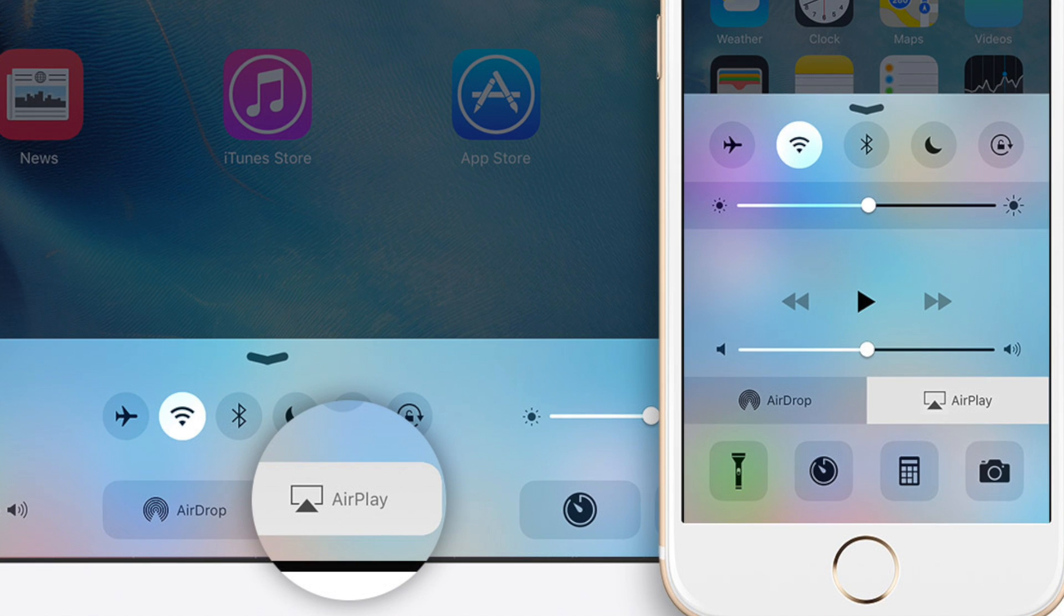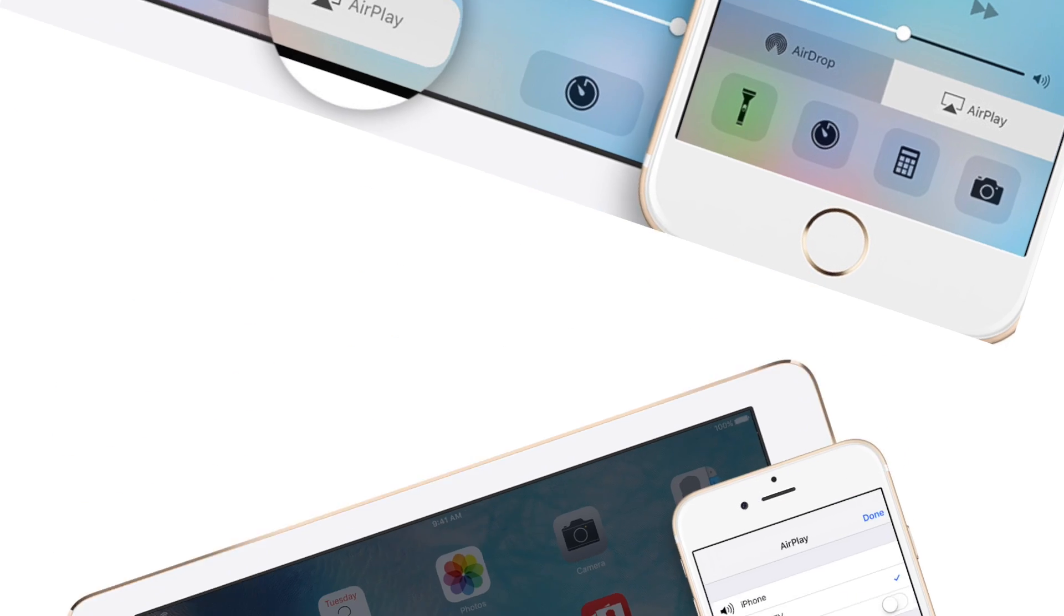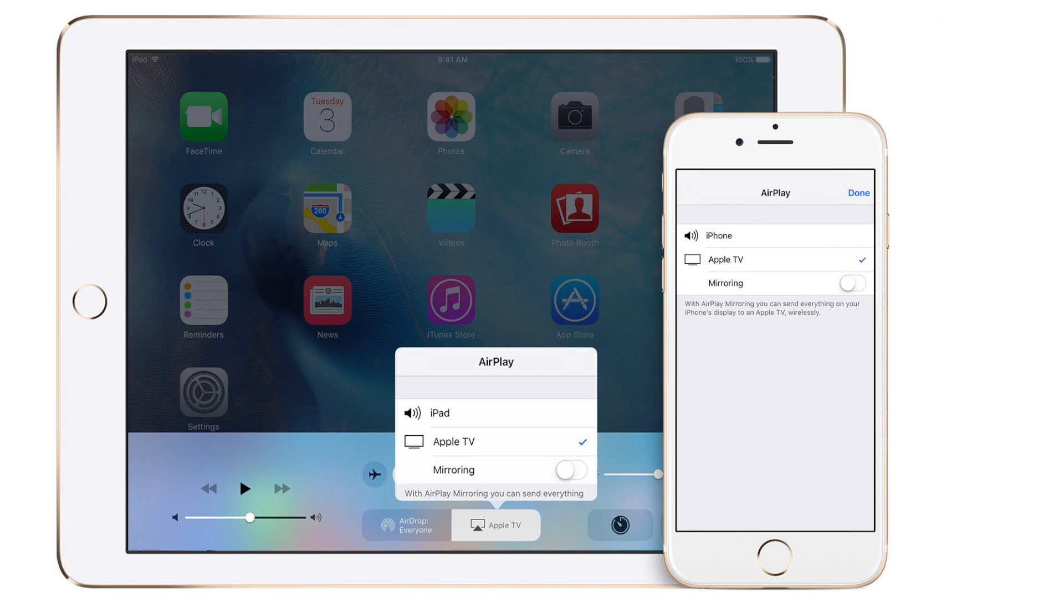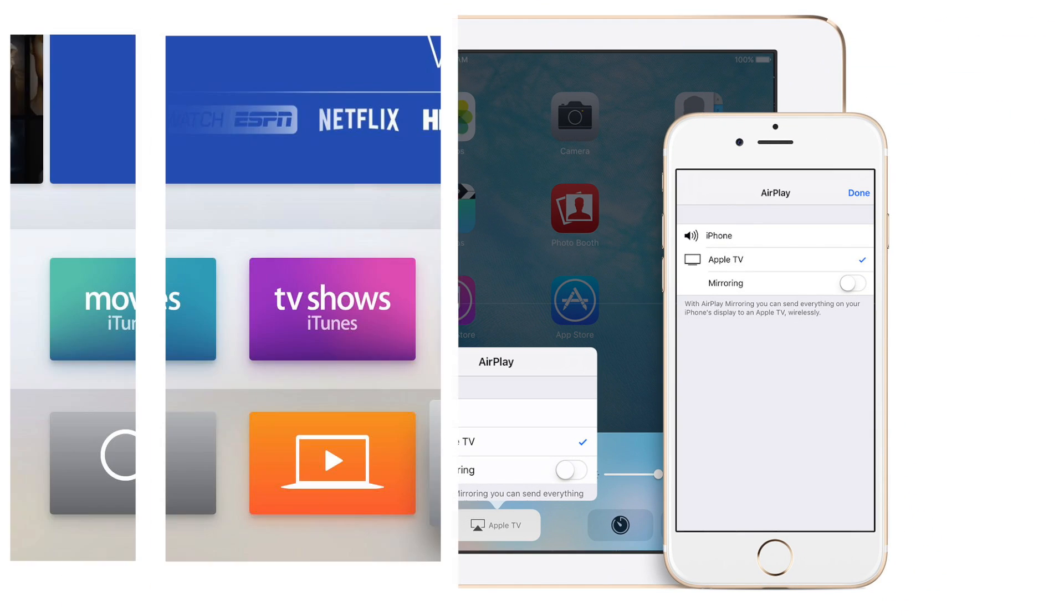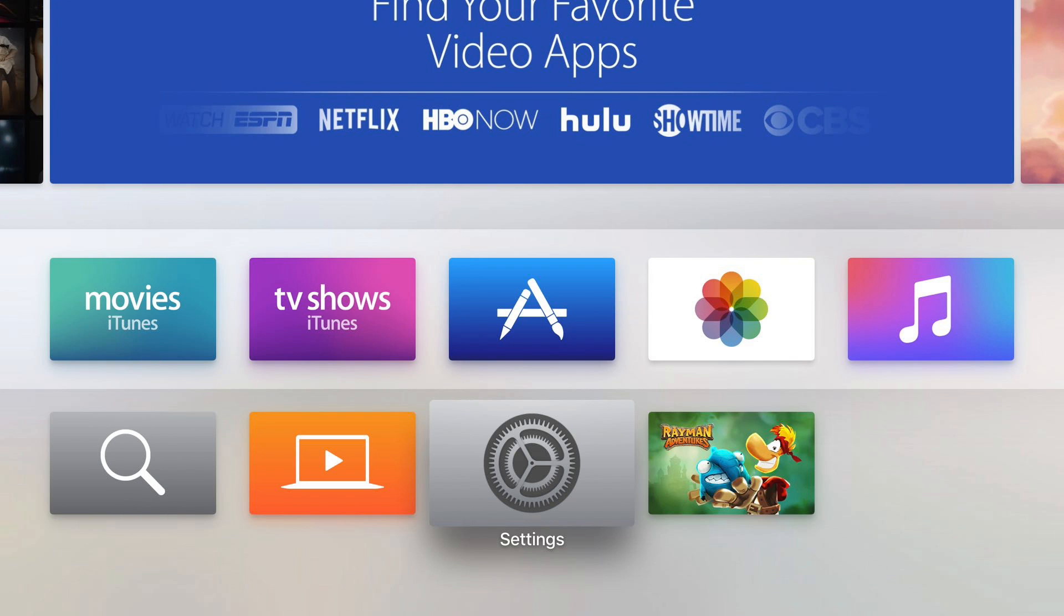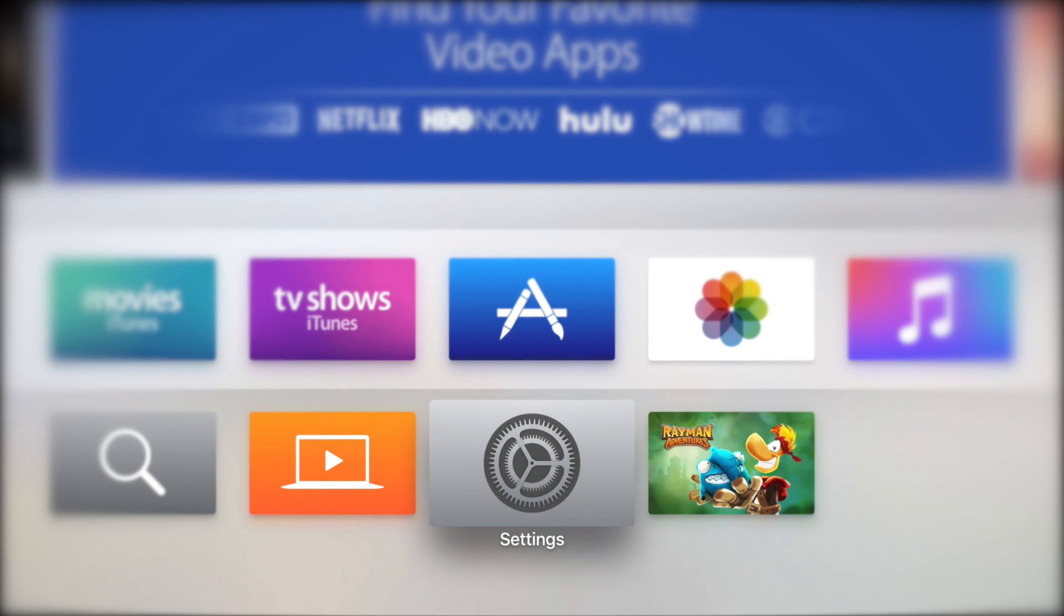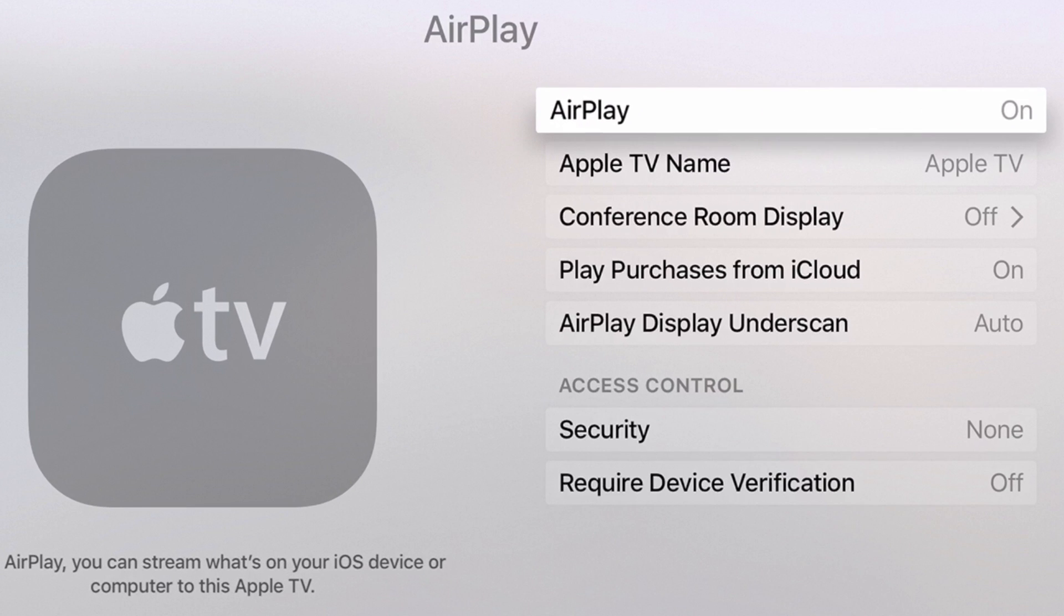If the AirPlay icon isn't showing up, or if it unexpectedly disappears, let's make sure all compatible devices are enabled. For Apple TVs, go to Settings, AirPlay, and choose On.